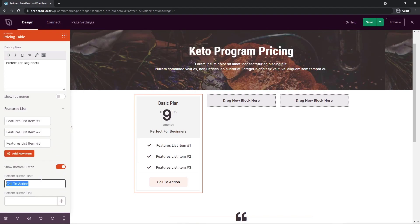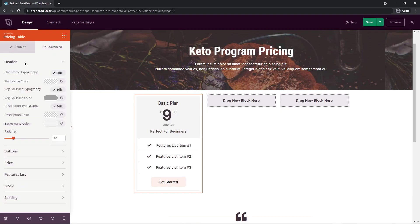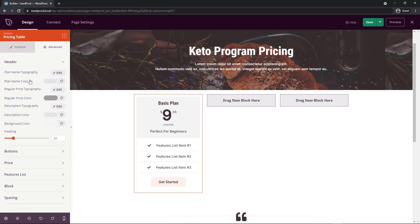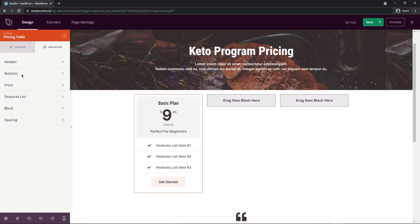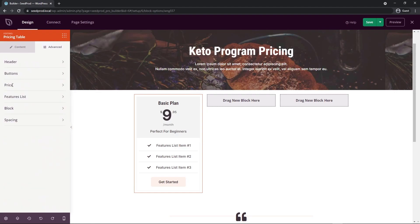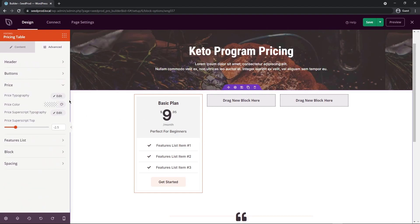Down here we have the bottom button text. We can say get started or whatever you like. And then down here we have the bottom button link. So the page to where the basic plan is or how to add that to your cart. Up top we go under advanced and we have different options here for typography and color. Here's the header. You can change the typography, the color of this. So here's red for example. If you just want to use the global settings, you can clear that. I'll show you how to use the global settings in a moment. We have the regular price color, the description color, background, the padding. Next we have the buttons. So we can change the color of those. Right now the buttons are pretty bland, but we'll change those in a minute. We can add some icons to the buttons and the colors for the top and the bottom buttons.